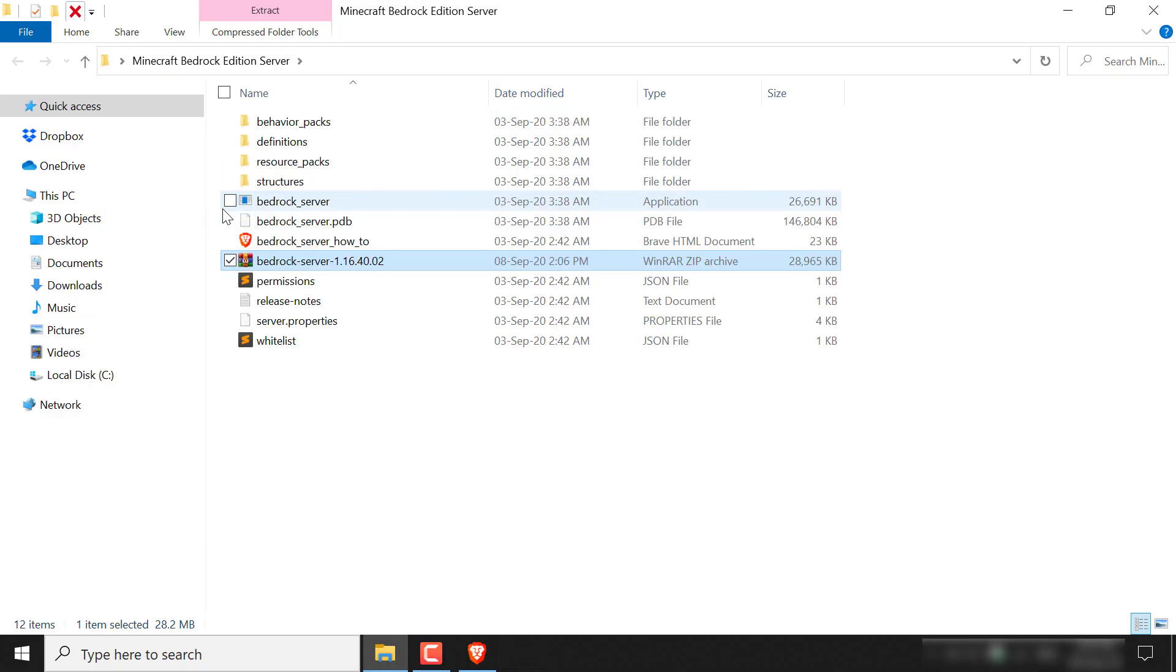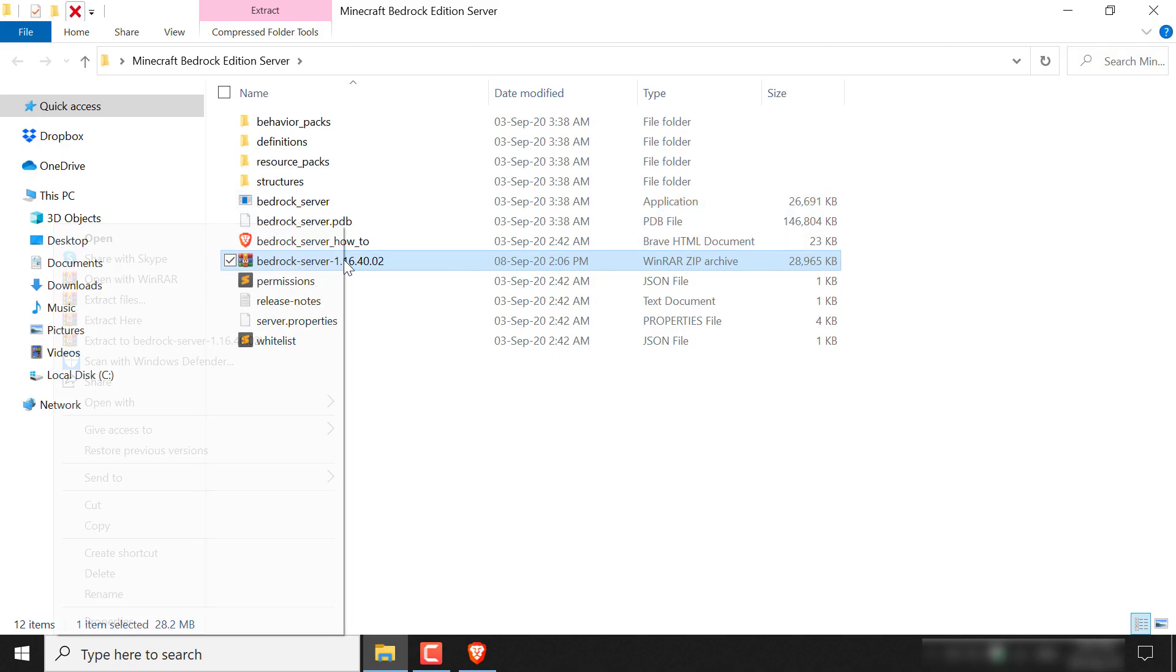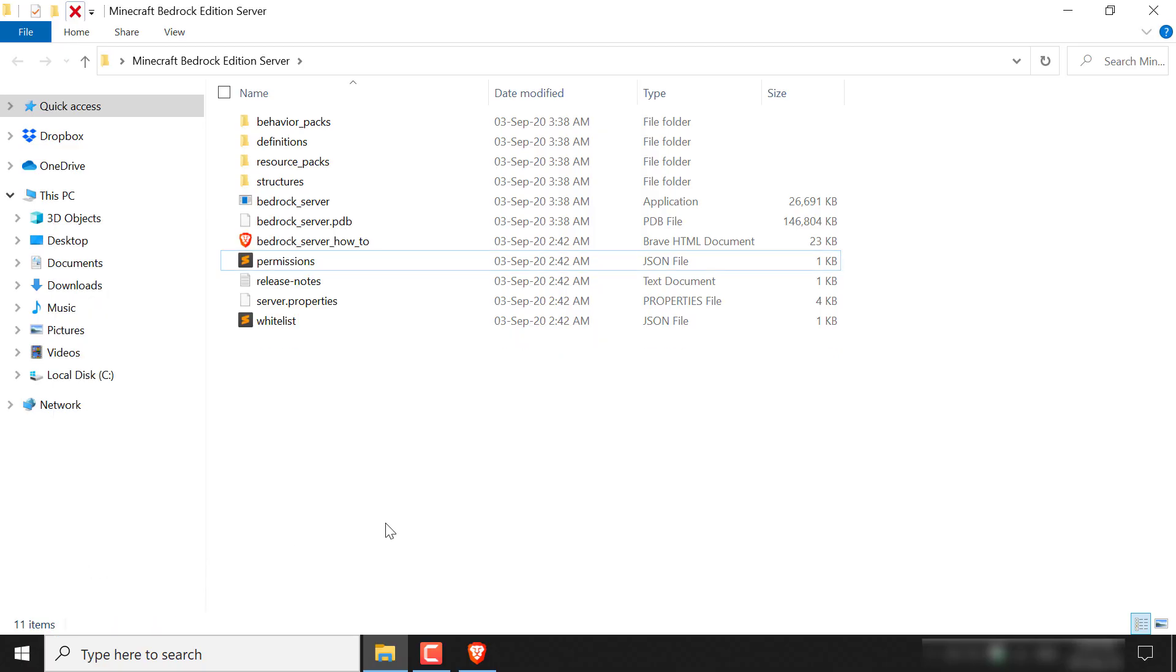Once you've done that, all the contents of the zip file will be extracted into this folder. You now no longer need this zip file anymore, so you can just right click and delete it.